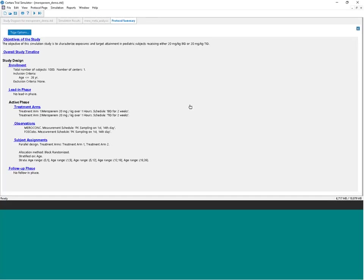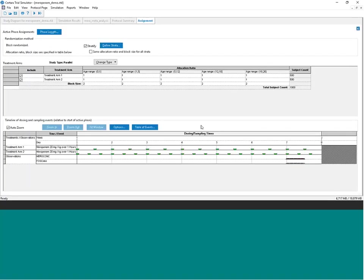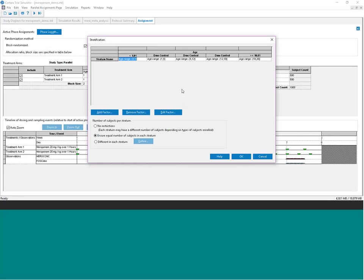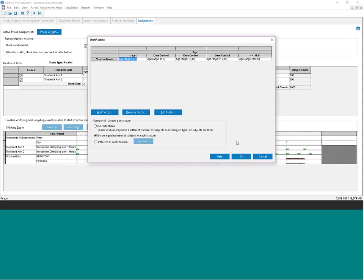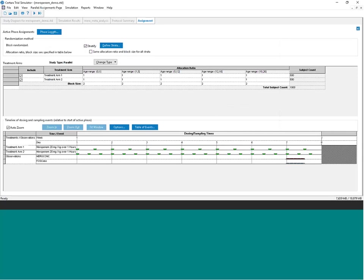There are other features here, including the ability to assign subjects to treatment arms with stratification based on a covariate. We can also build a lead-in phase into the study — before randomizing the subject, we can give a pre-treatment of a related therapy, see how they respond, and then allocate them differently to treatment arms based on that response.